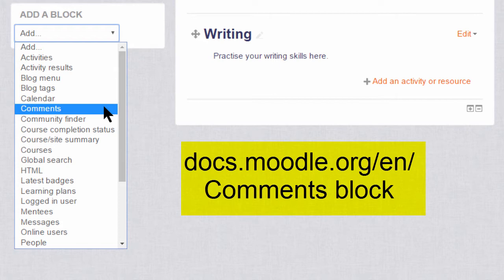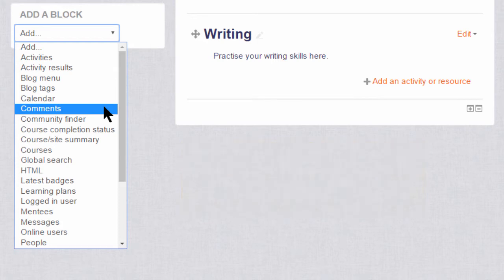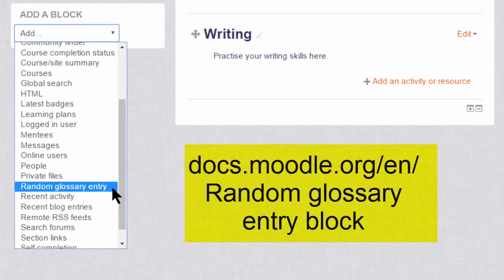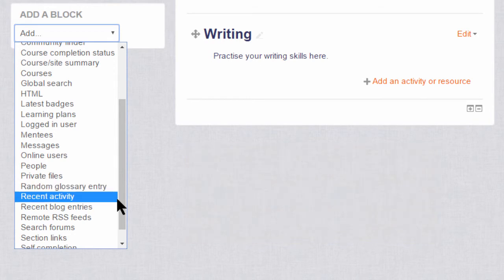A comments block allows your learners to add short little comments to either your course as a whole or to a particular activity. You can also add a random glossary entry block. Later in the course we'll look at adding a glossary where learners can contribute items, and then the random glossary entry block will allow entries to be displayed on your course page directly.